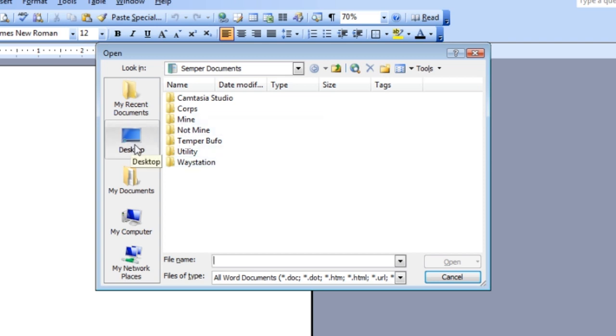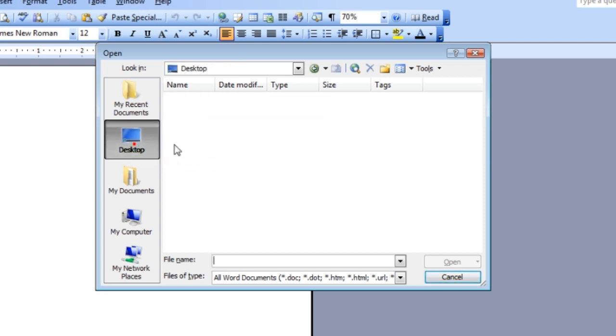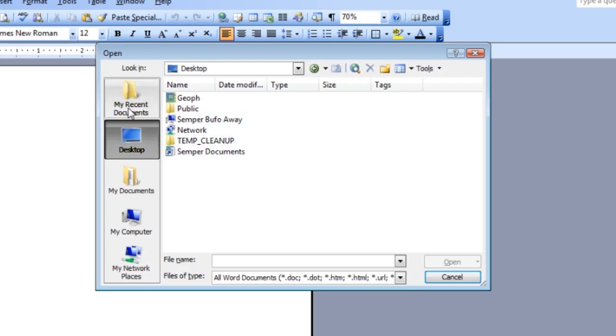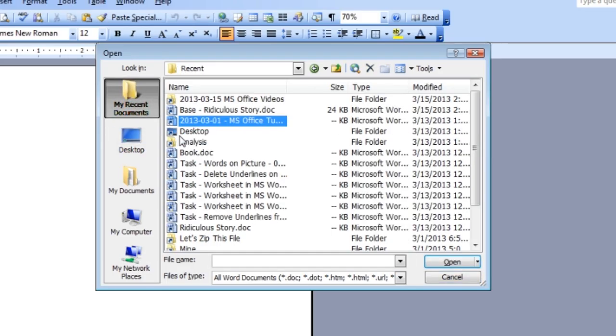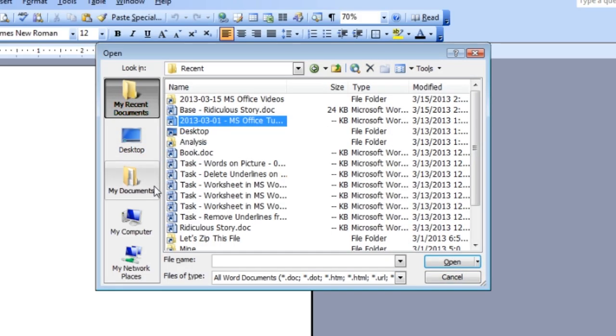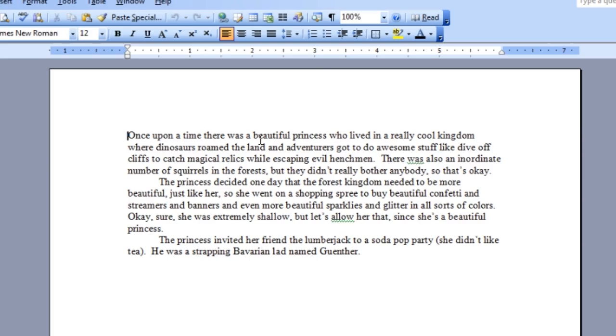Once I'm looking for my file, I just go find it and double click it. Boom, it's open.